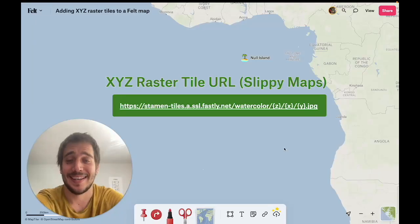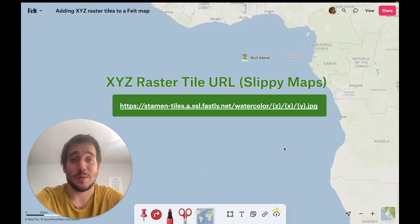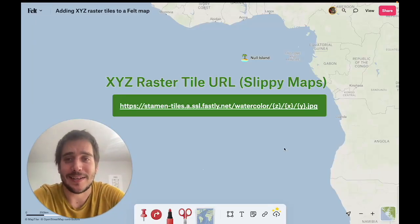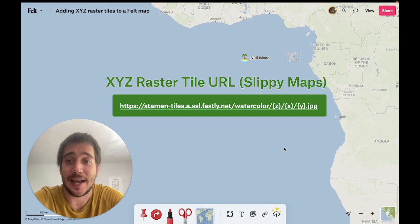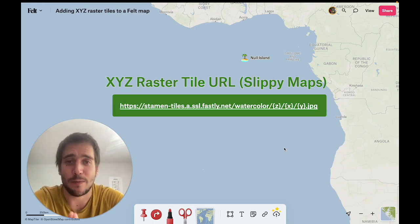Hello Felts. Today we're on Null Island and we're gonna be learning how to add an XYZ raster tile URL to a Felt map.